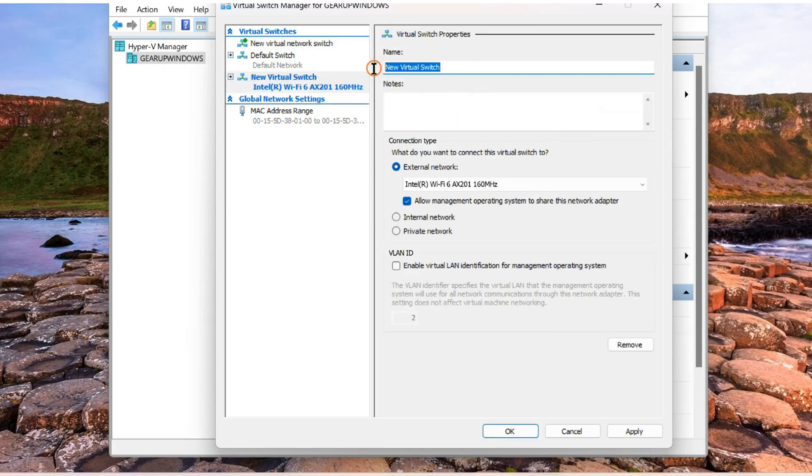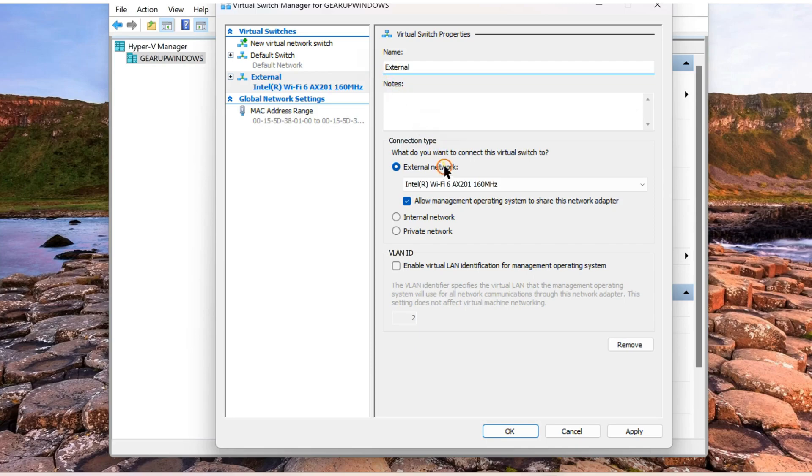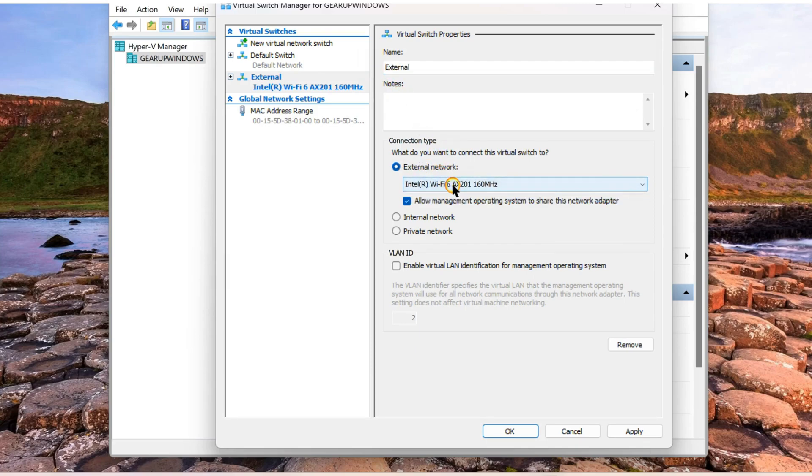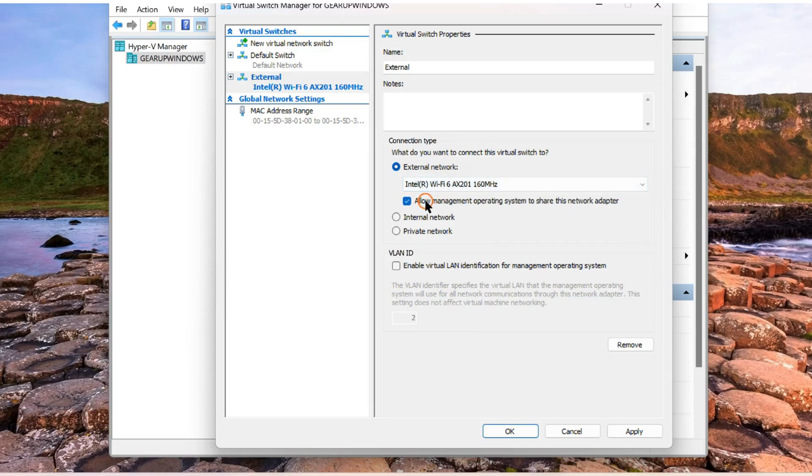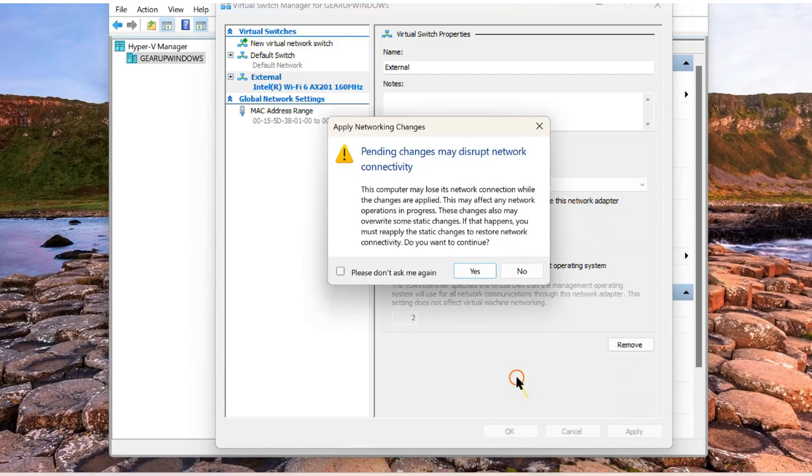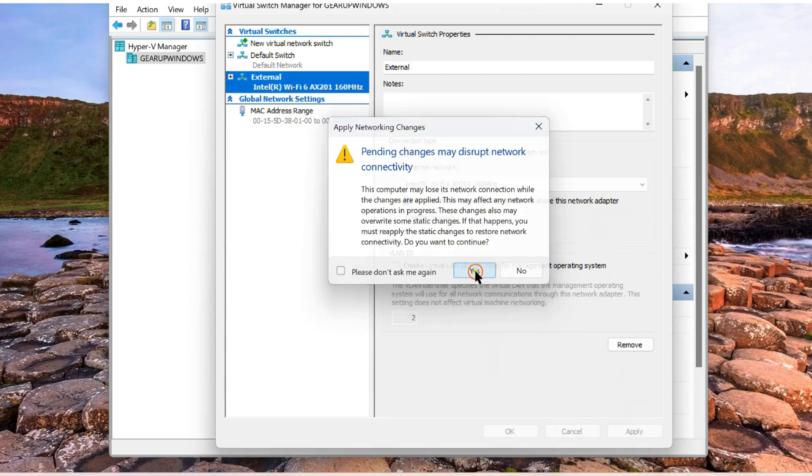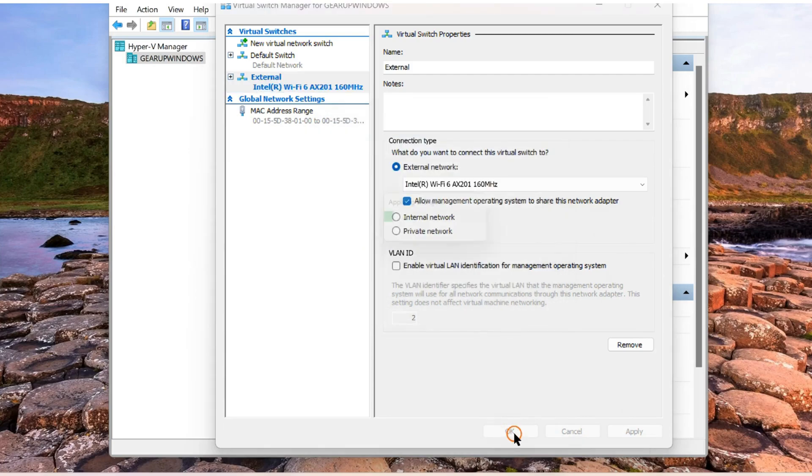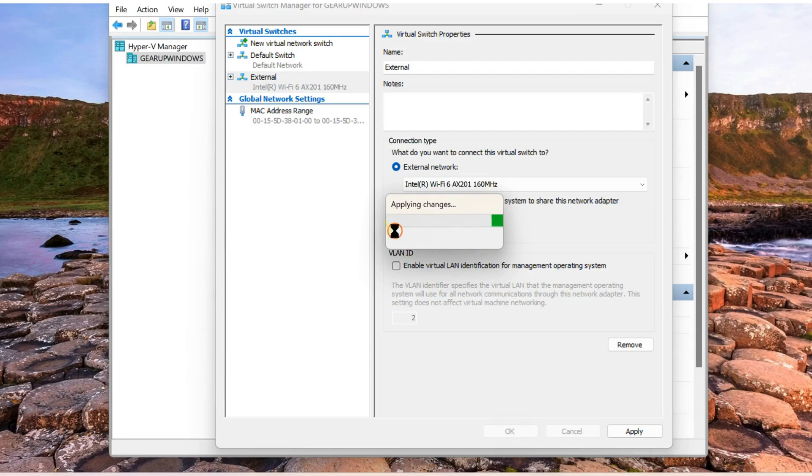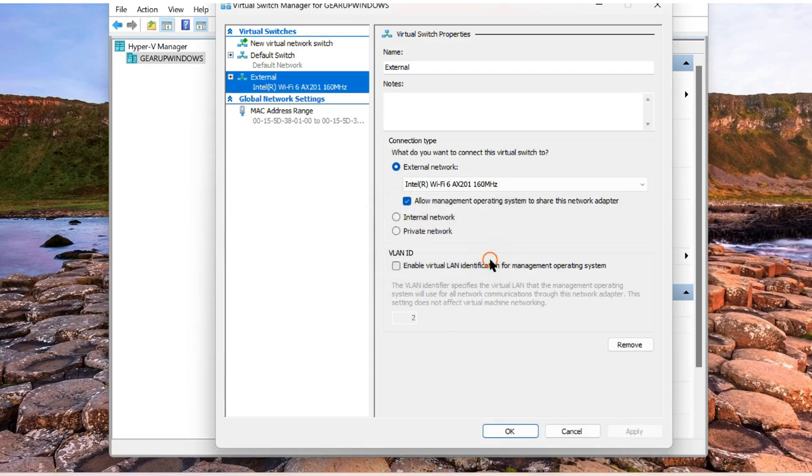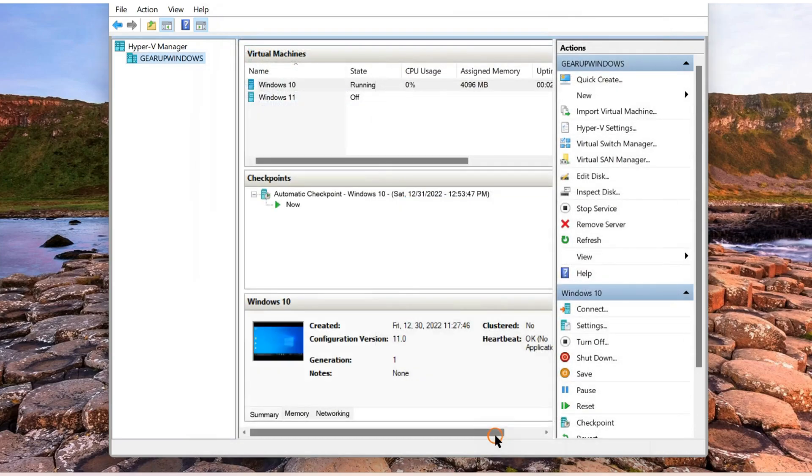Name the virtual switch something like external. And choose your external network adapter here. Leave the default setting allow management operating system to share this network adapter. Then click on apply. Click yes when prompted. It will apply some changes to your system. Then click OK.